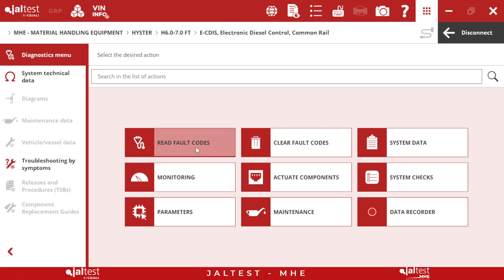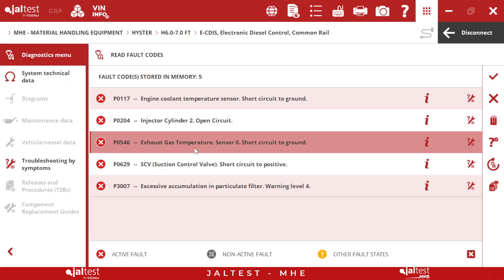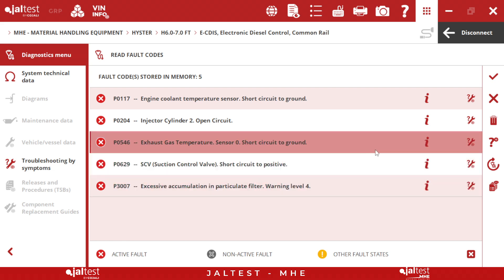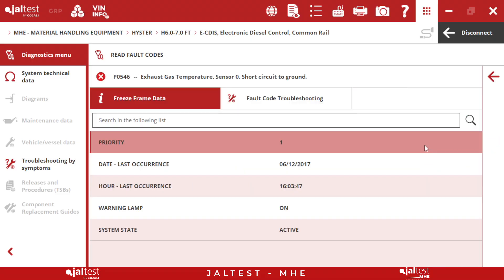First thing we're going to do is click on read fault codes and here we can see all the information. All this information is going to be proprietary information — this is how Kubota is going to show it on their tool — and we will also have the different fault codes. If we dip a bit more, the first thing we have is freeze frame data, which is going to be all the information stored on the control unit. We can see here when it happens, how often it happens, if we have a warning lamp, and all of this information.